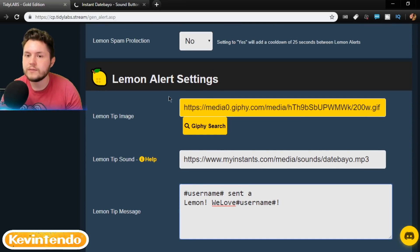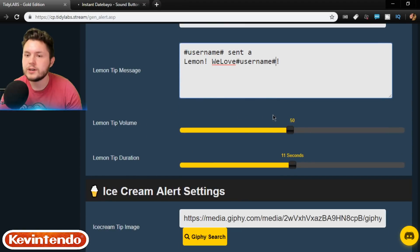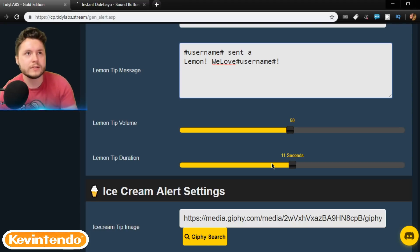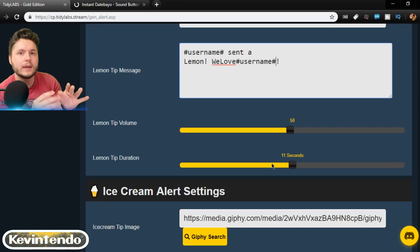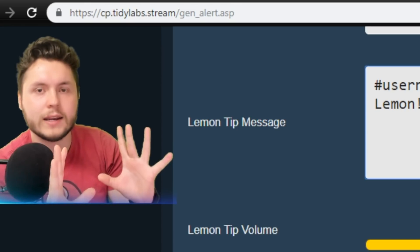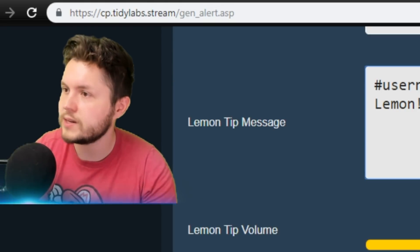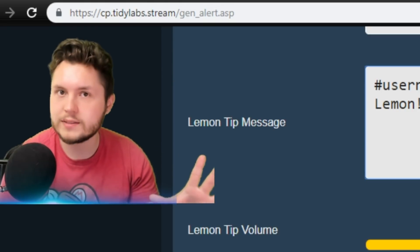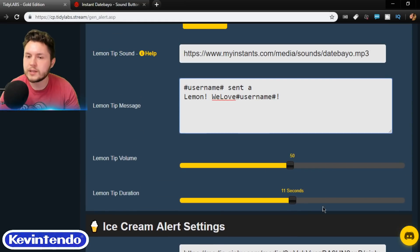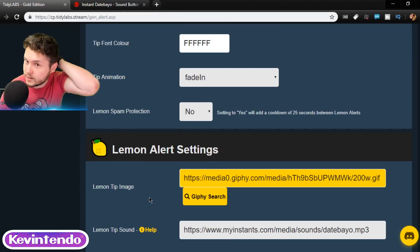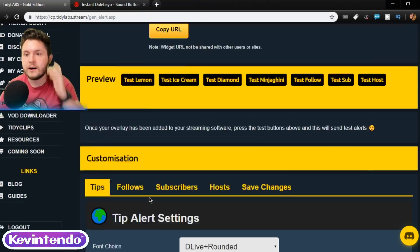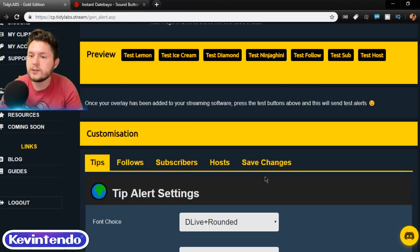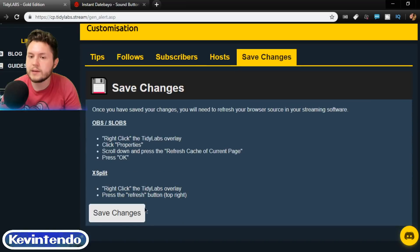So now we've got the image, the sound, and the message. Of course, volume and tip duration. I make sure that it lasts a little while because I might be playing a game and then I see it. But, you know, I need to actually look over and read the person's name. I don't want to miss the donator. So I make sure that the length is a good amount of time.